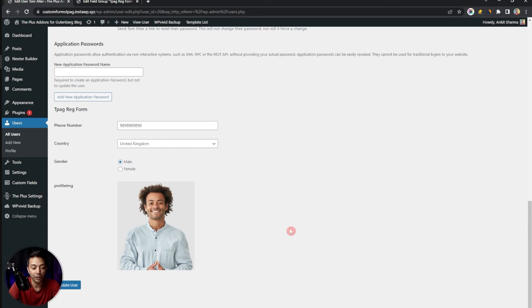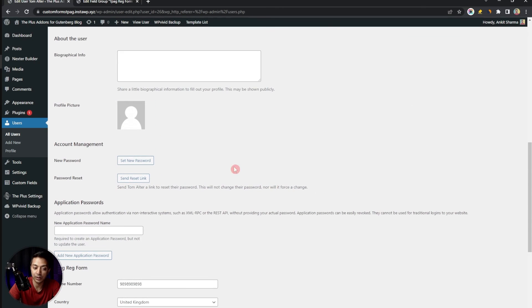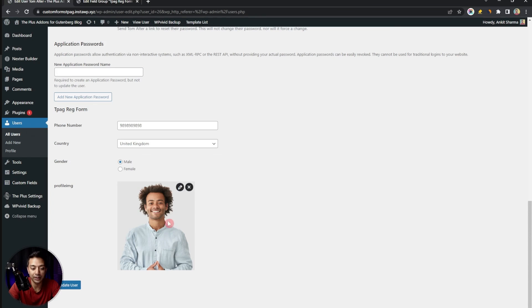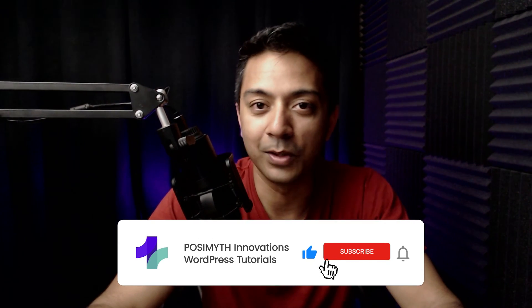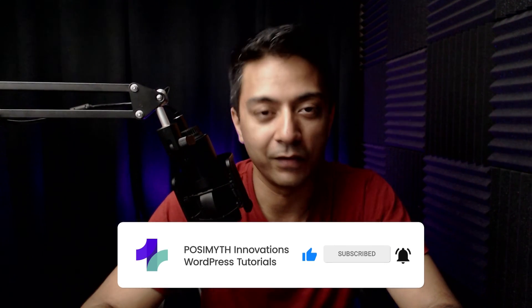Let's go to Users to verify our newly added user. Click Edit, scroll to the bottom, and we can see our custom fields: phone number, country set as United Kingdom, gender, and the profile image as selected during registration. You can use all this information as needed — for example, on a custom profile page you can use this uploaded profile image instead of Gravatar. If you like this video, give it a like, watch the complete playlist for more custom WordPress forms, subscribe to the channel, and hit the notification bell.